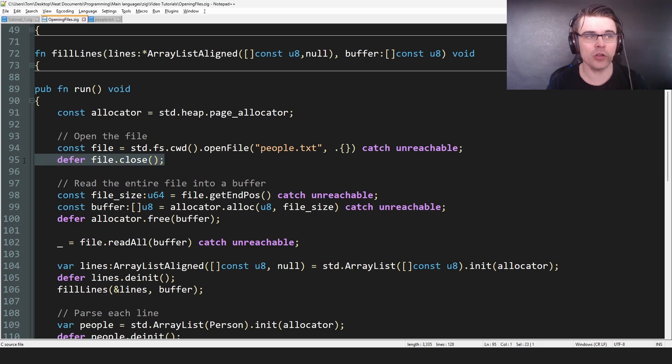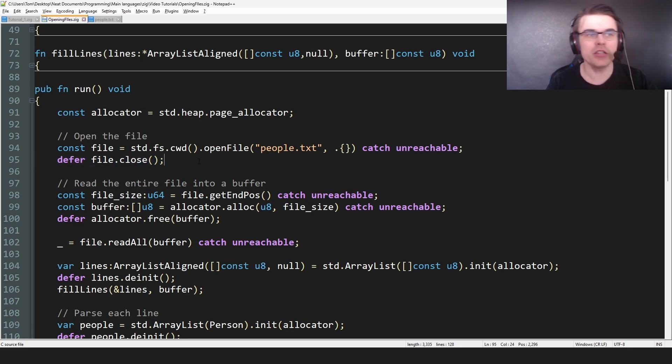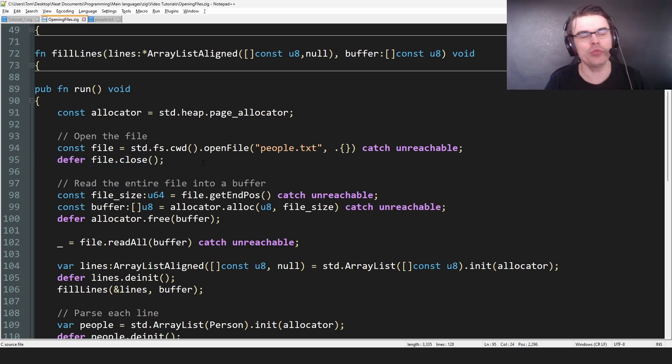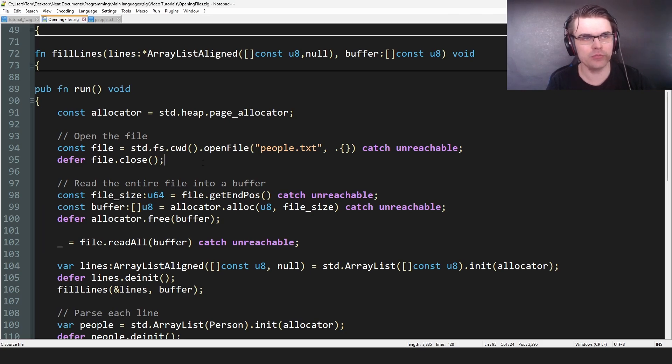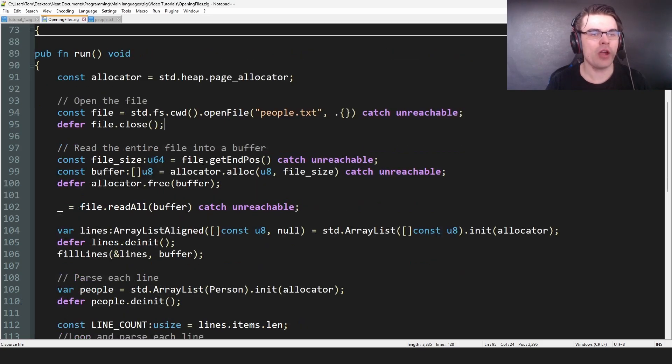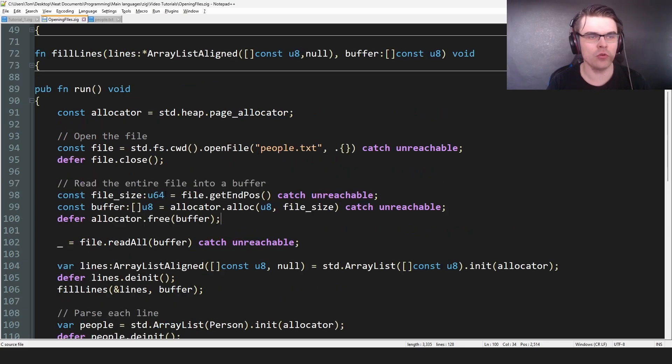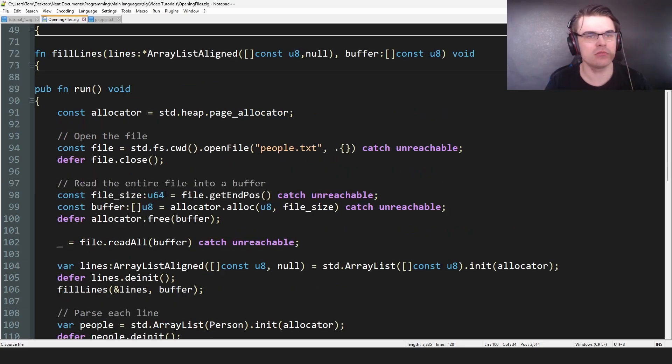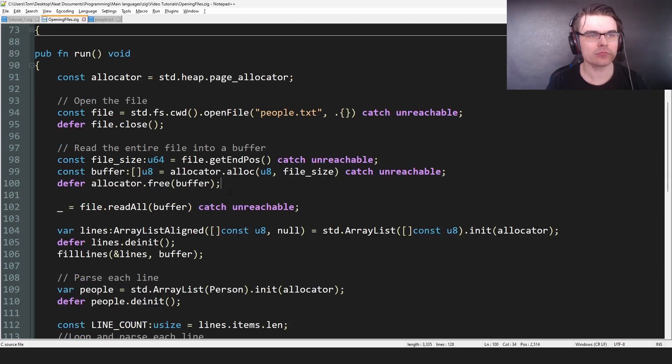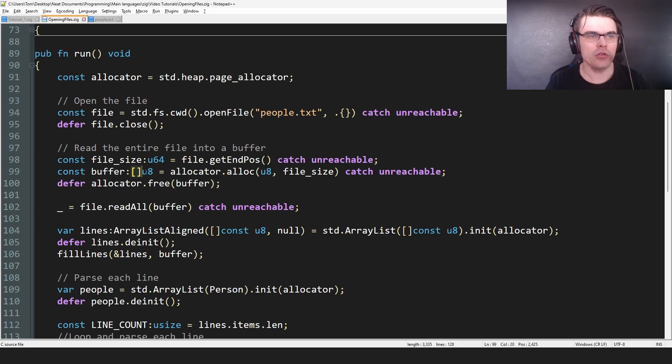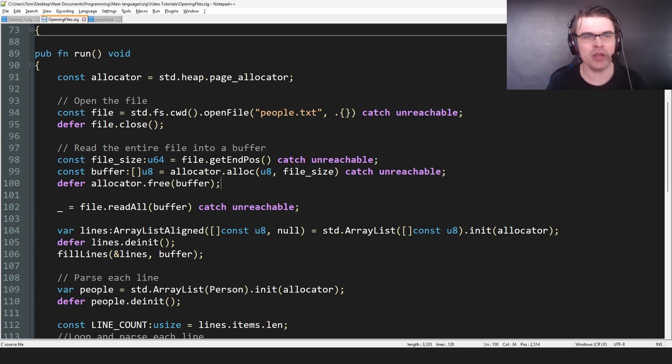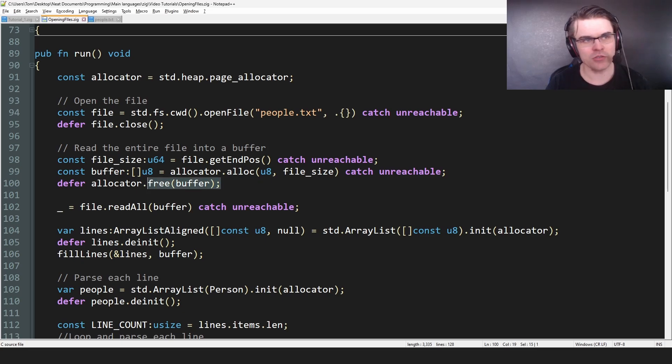And we defer the close. So as you're opening a file, you need to close it unless you want to leave it open and just wasting resources if you leave it open. All right, here we're getting the file size. So file.getEndPos simply just tells you, I guess, in u64, how many letters, how big is the file. And then we're going to allocate const buffer is a non-const slice. We're going to allocate that many u8s. Then as we're allocating on the heap, we need to defer, so we need to clear it.